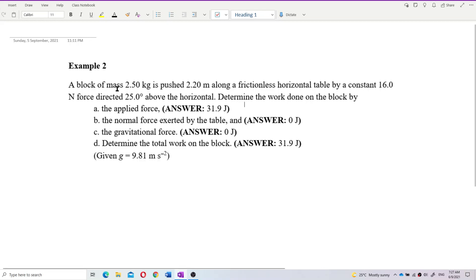A block of mass 2.5 kilograms is pushed 2.2 meters along a frictionless horizontal table by a constant 16 newton force directed 25 degrees above the horizontal. Determine the work done on the block by the applied force, the normal force exerted by the table, the gravitational force, and finally determine the total work on the block.